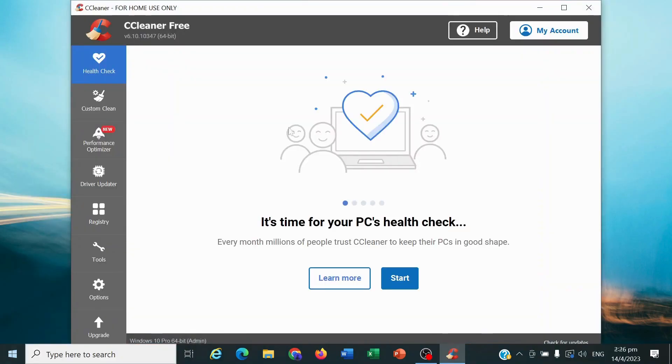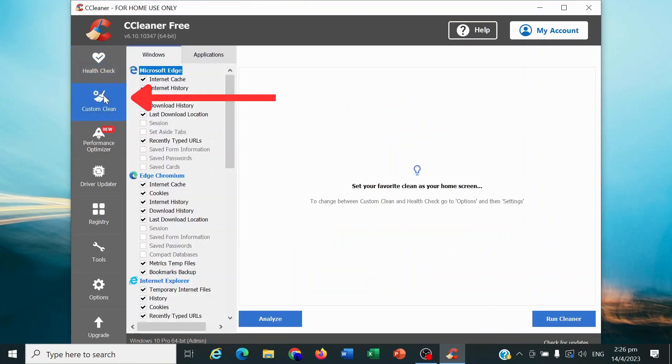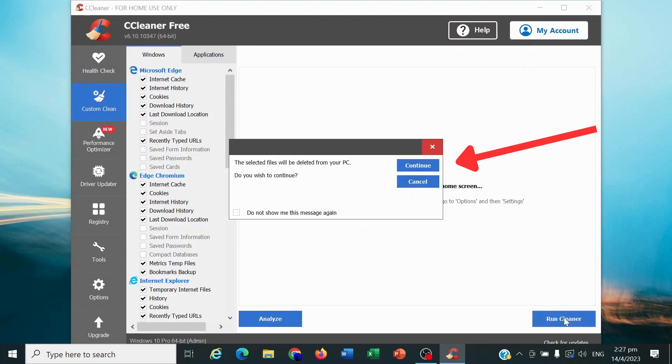This will launch CCleaner on your computer. Click on Custom Clean on the left of the dashboard. On the Custom Clean dashboard, click on Run Cleaner at the bottom right.